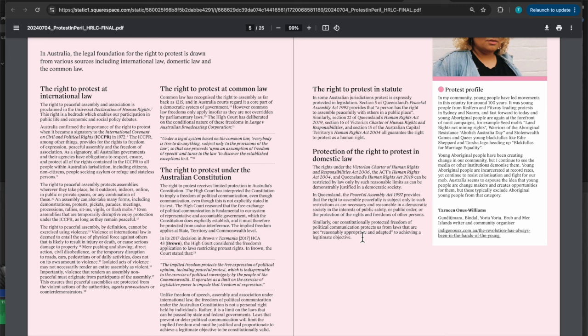Mere pushing, shoving, direct action, civil disobedience or the temporary disruption to roads, cars, pedestrians or of daily activities does not on its own amount to violence. Isolated acts of violence may not necessarily render an entire assembly as violent. Importantly, violence that renders an assembly non-peaceful must originate from participants of the assembly. This ensures that peaceful assemblies are protected from the violent action of the authorities, agents, provocateurs or counter-demonstrators.